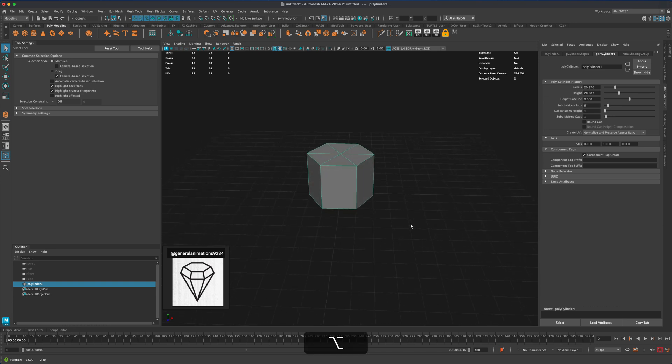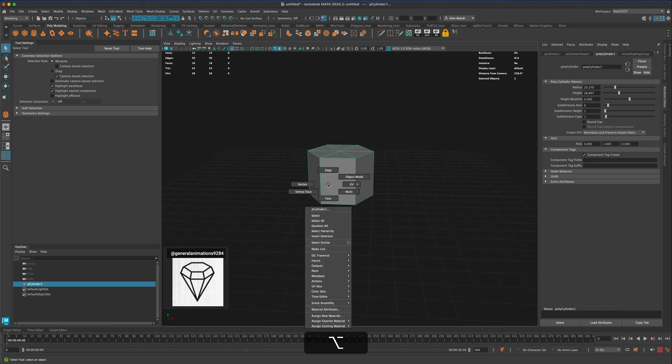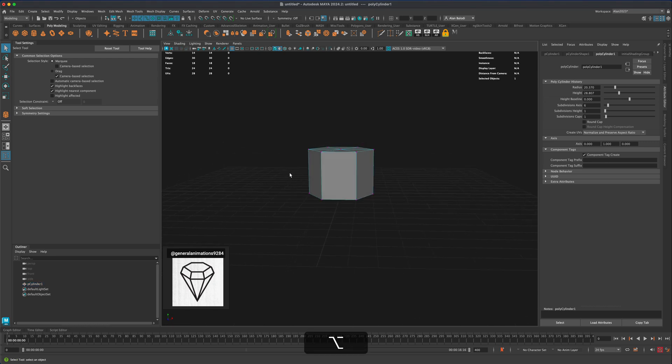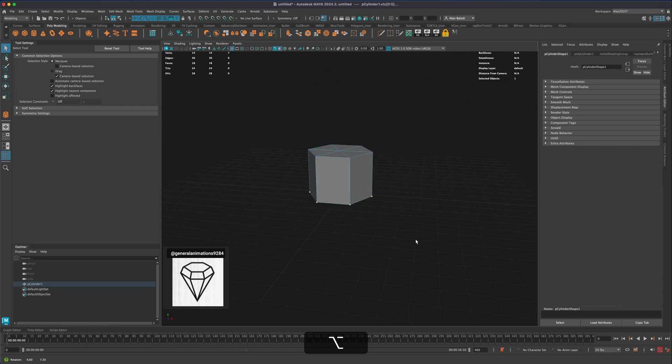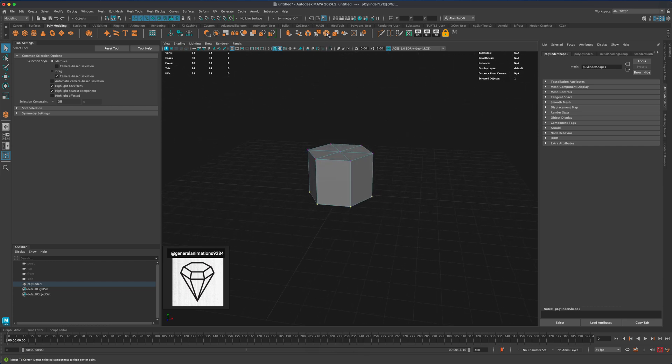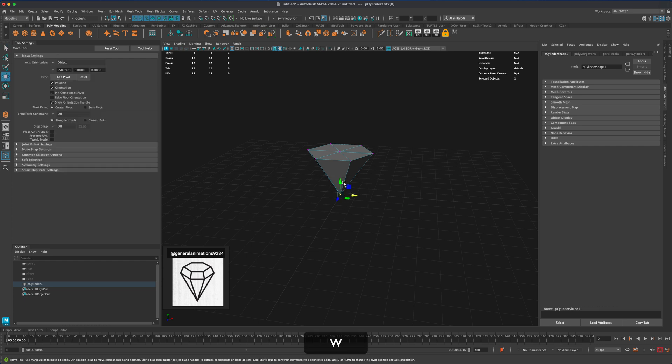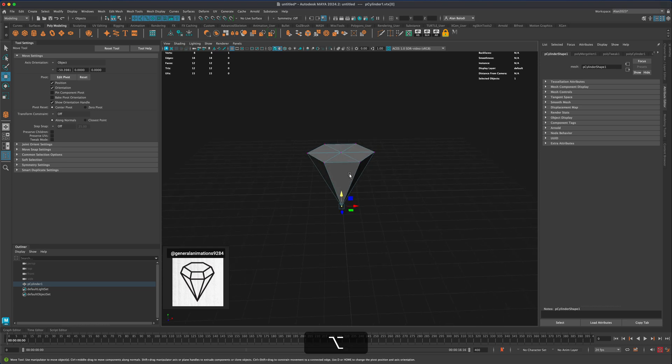All right, now we have something like this. To make a point on the bottom, right click, go to verts, select all of these verts all the way around and click merge to center. Select this vert, press W and adjust the size, maybe something like that.